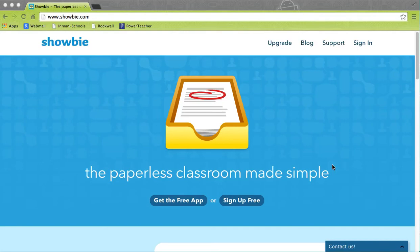I want to teach you how to sign up for a Showbie account. It's probably the most popular question that we get when we go out to do professional development. Teachers want to know how they can make their classroom go paperless, and Showbie is a great app that can help you do that. It's a free app and it's super easy to use.